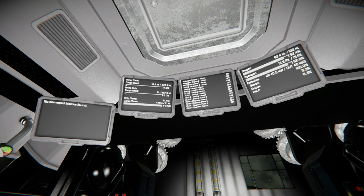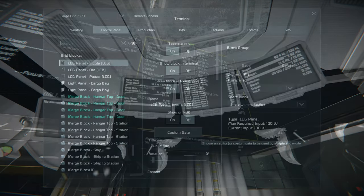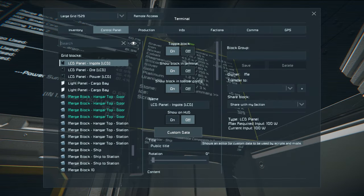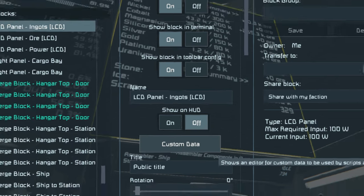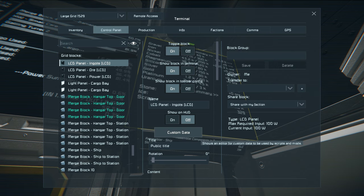All we need to do is ask the programmable block to display what data we want on our LCD. We may also want to have other programmable blocks running other different scripts, so we need to tell the LCD which script we want to use. For Automatic LCDs, we do that by putting bracket LCD bracket at the end of the LCD's name. This is a special tag the creator of Automatic LCDs made — different script creators create different tags.